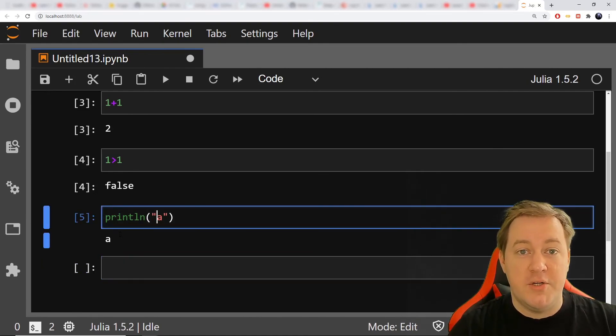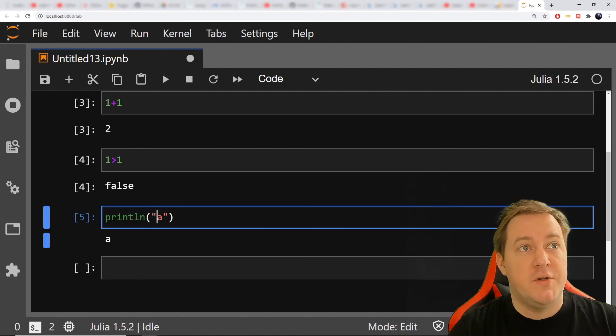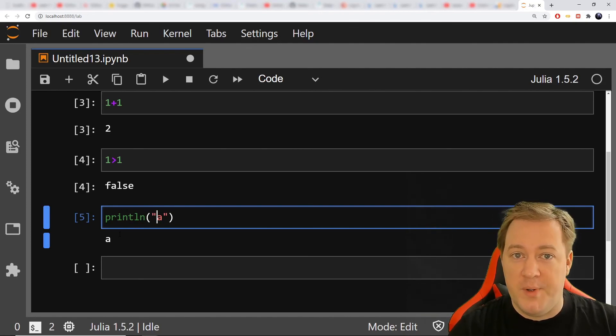So that's it. You've got Julia installed on your computer. You've got Jupyter Notebook to use it. You're ready to go.